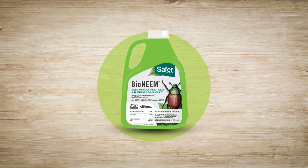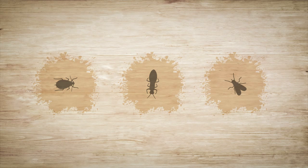Number 3. Neem Oil. A product of the neem tree, this oil kills over 200 species of insects, but won't hurt humans or wildlife. Spray neem oil on indoor plants to help control aphids, thrips, and whiteflies.